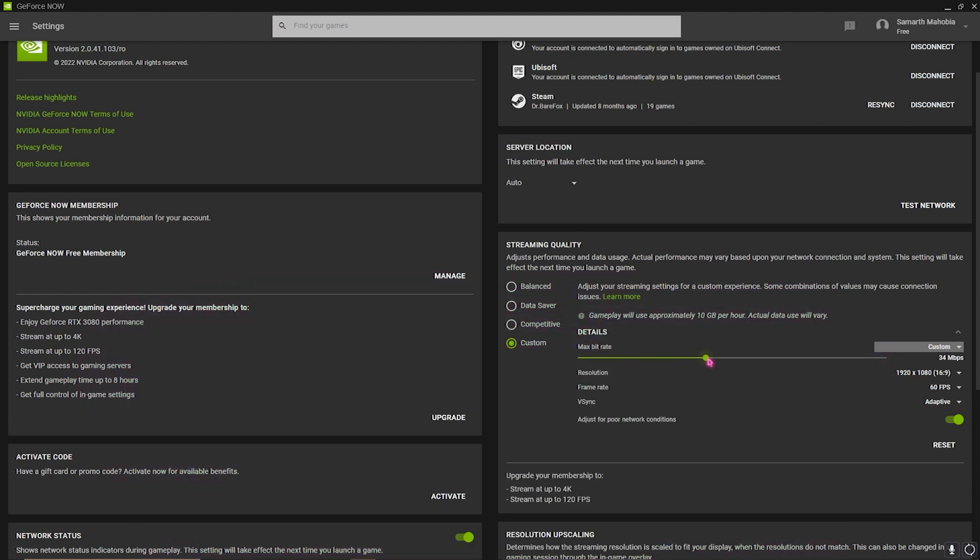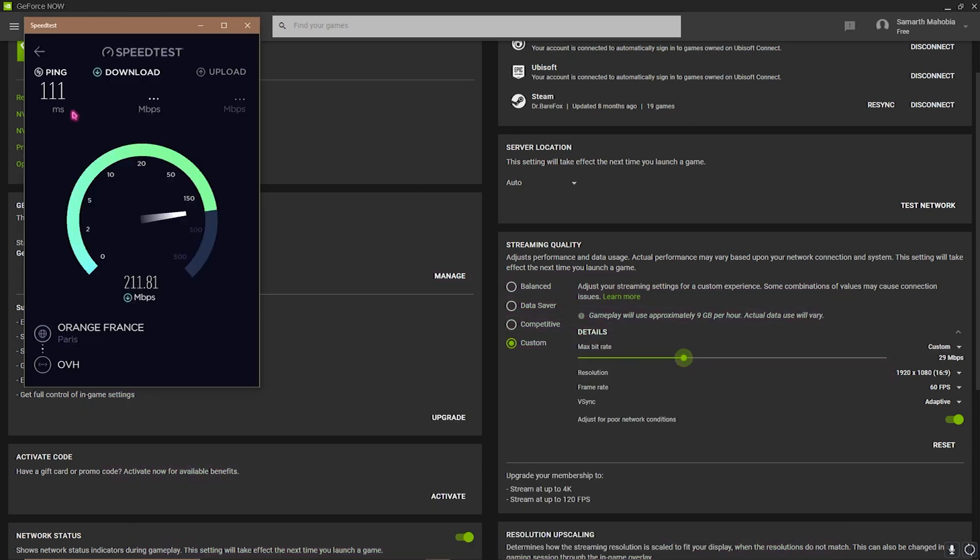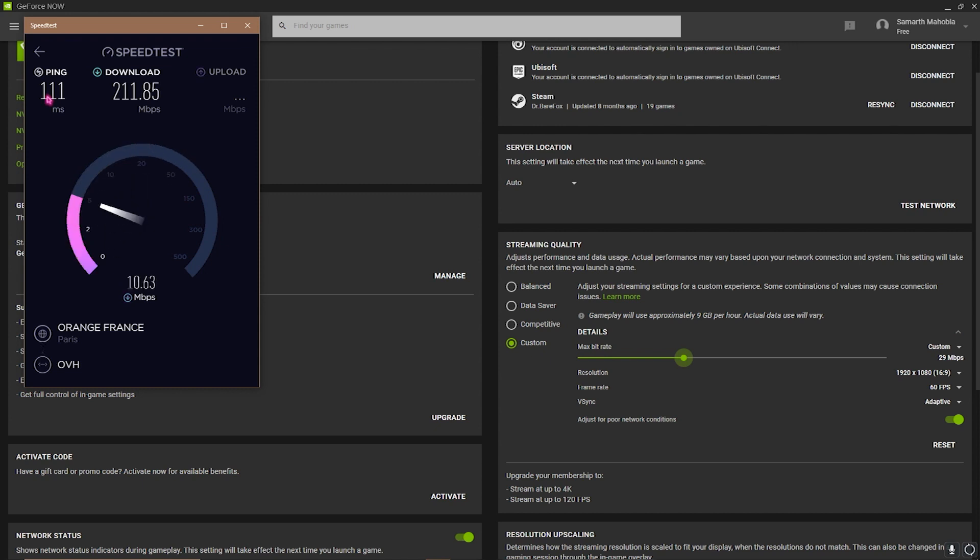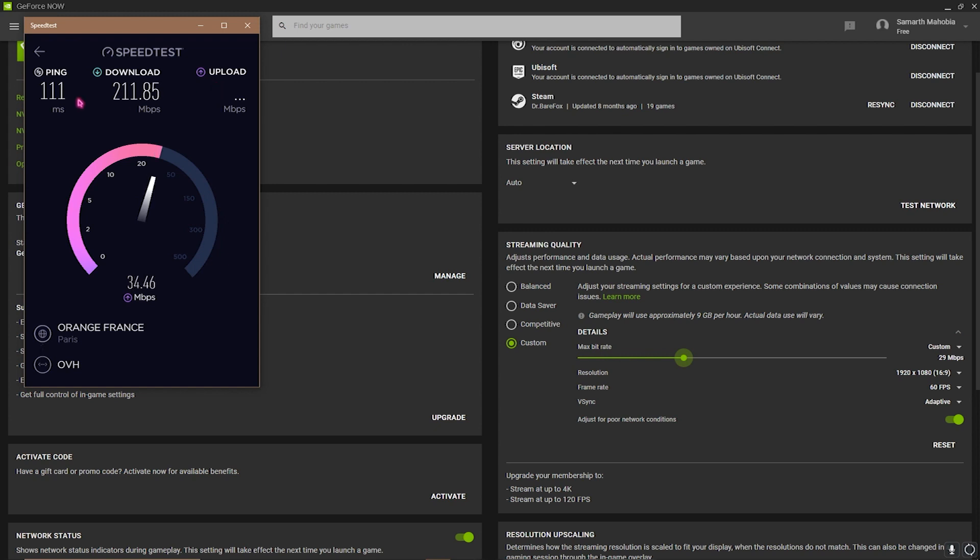Now right now I'm getting 111 ping—that is because I am using a Paris VPN right now. That is why I am getting 100 ms ping. Otherwise I'm going to be getting 200 Mbps upload, 200 Mbps download, as well as two ping. But if you're using a VPN, you should work accordingly to your VPN.